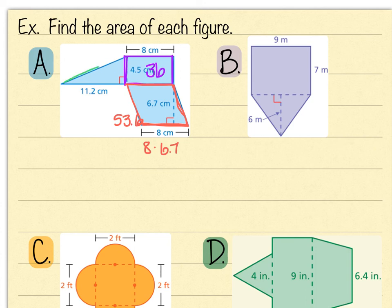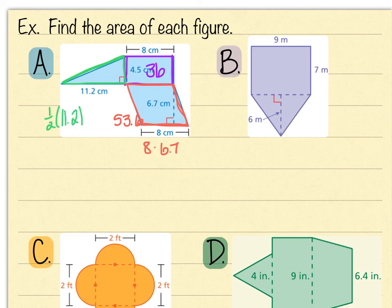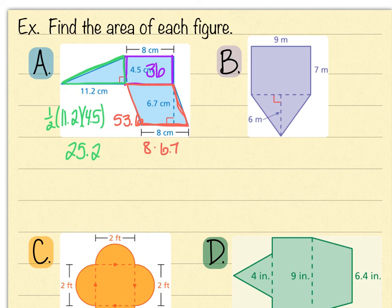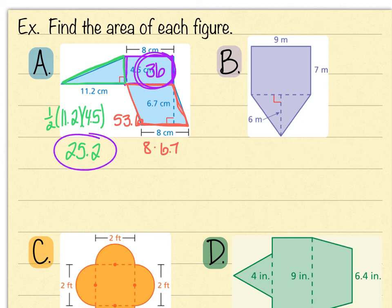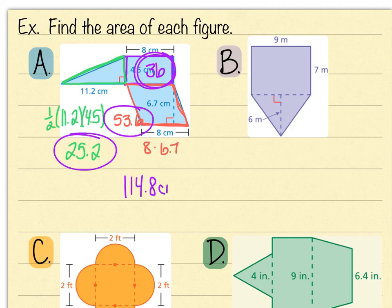For the triangle, the formula is base times height divided by two. The base is 11.2 and the height is 4.5, so 11.2 times 4.5 divided by 2 gives 25.2. Adding all three areas: 36 plus 53.6 plus 25.2 equals 114.8 centimeters squared.